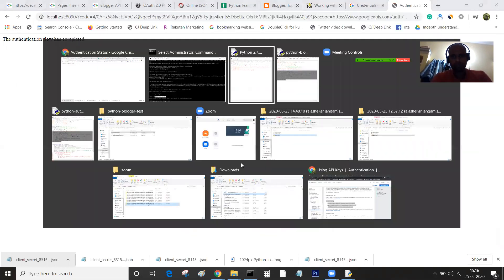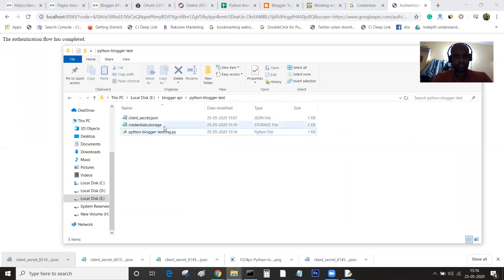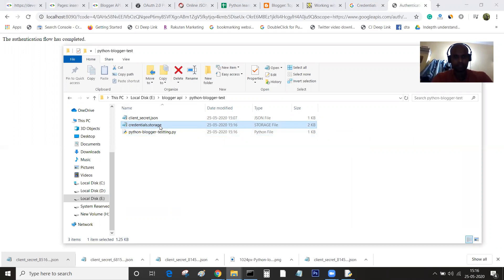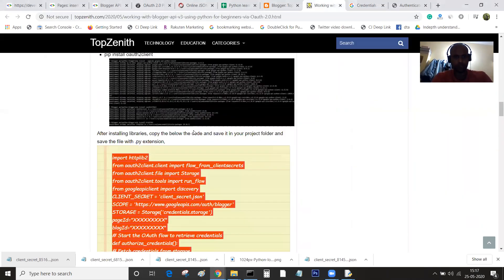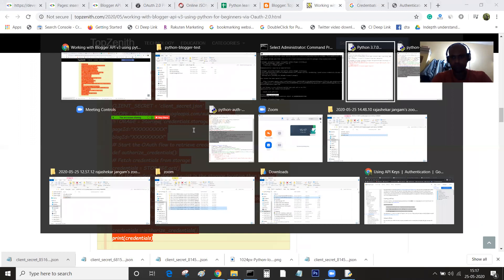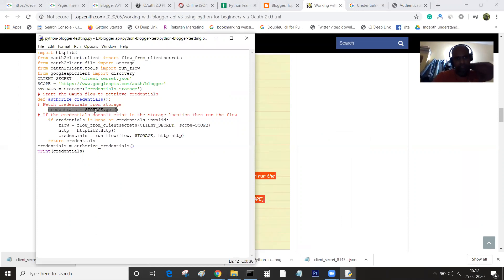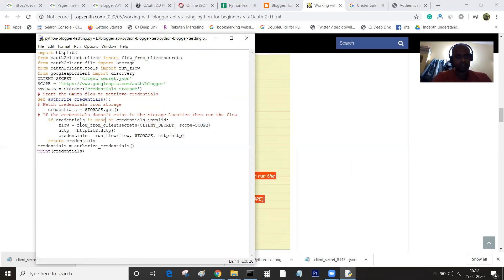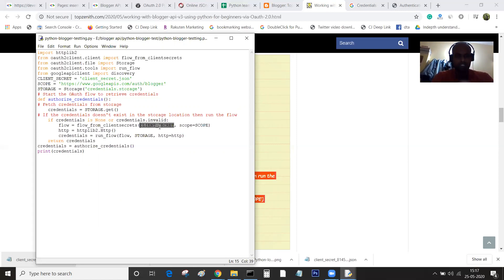Now you will see the credentials file. I saved it in the same folder and the credentials.storage file has been created for us. If you go through the code, you will understand it better. What we are doing is trying to get information from the storage file. If the storage file doesn't exist, if it contains none, then flow from client secrets will actually generate a user consent popup. Google user consent will be popped up and it will ask us to grant the permission.